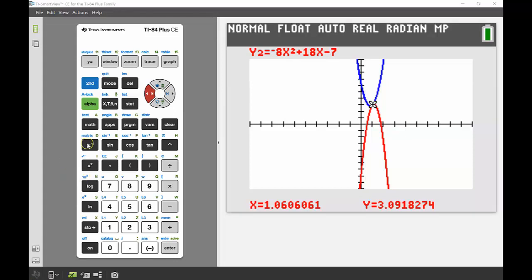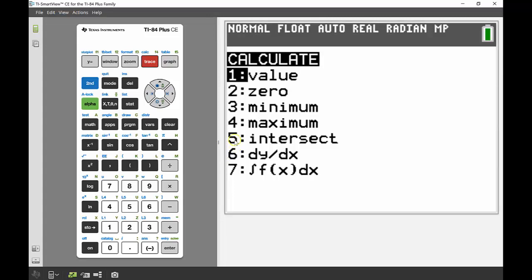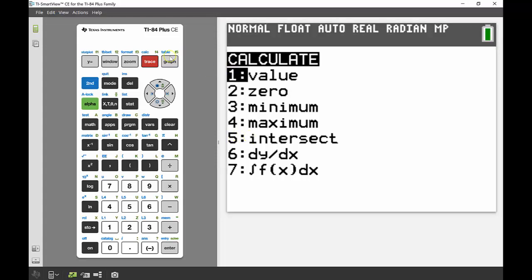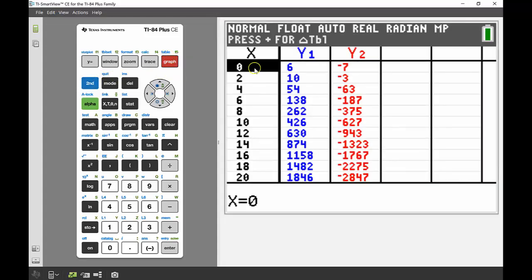Now I could just solve this using that calc menu that we've talked about in one of the previous videos, going second trace to get the calculation menu and then using that number 5 function which is the intersect. But I want to have a go at doing it a little bit differently and I want to use my table function to get really a good idea of what's happening at that point. Table is great for when you want to see a list of all the values in that particular function. If I go second graph, that's going to bring up my table.